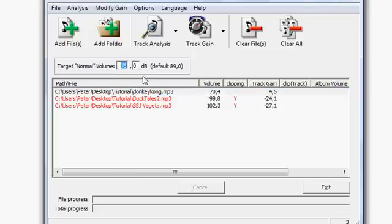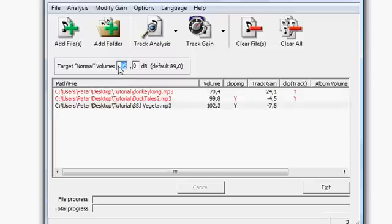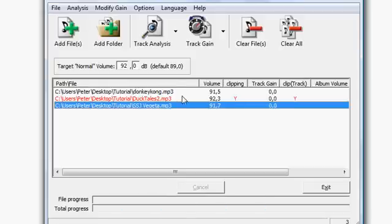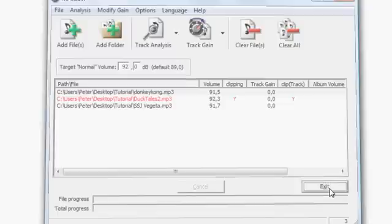So you just tab in the desired value, like I'd recommend something between 90 and 95. And then you just click track gain and all of them will be normalized. Then you hit exit and you're done.